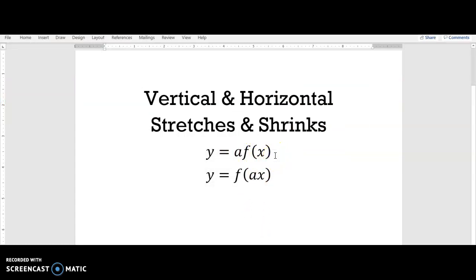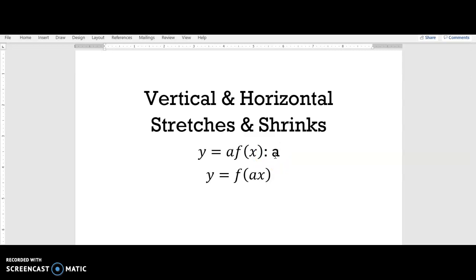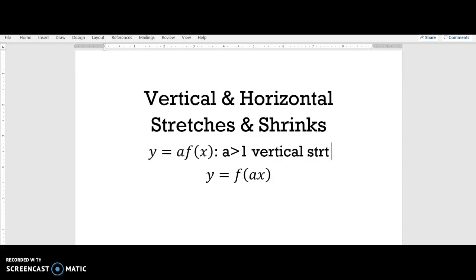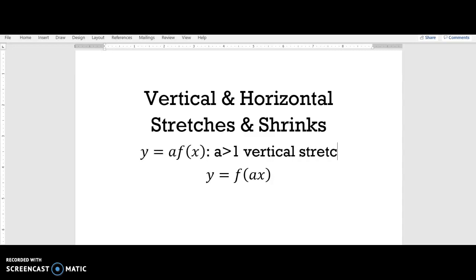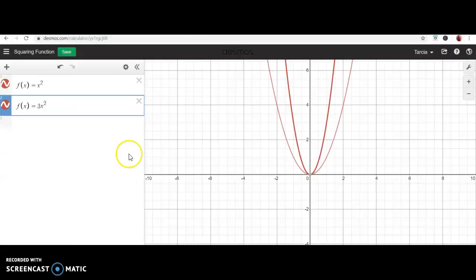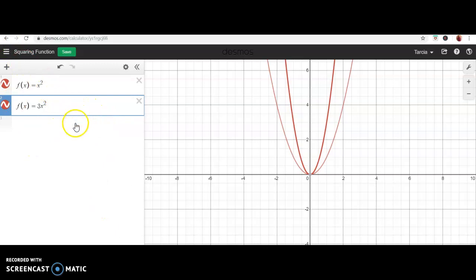So if you multiply on the outside by a number and that number is greater than one — if a is greater than one — then you get a vertical stretch. But what happens if a is not bigger than one? If a is less than one, something different occurs.